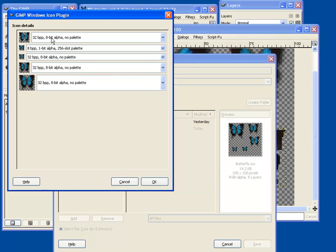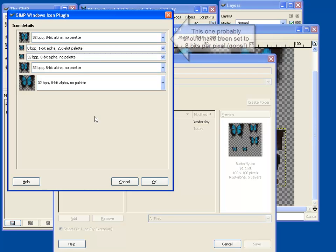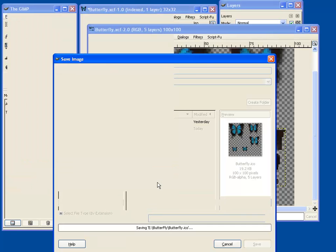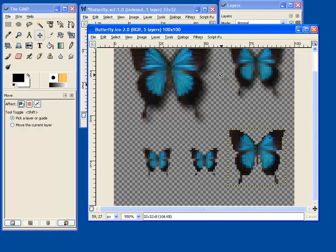And we've got our 8 bit, so these two are 8 bit ones and the others are true color. So 256 colors. And go okay. And now we're ready to load it into our application.